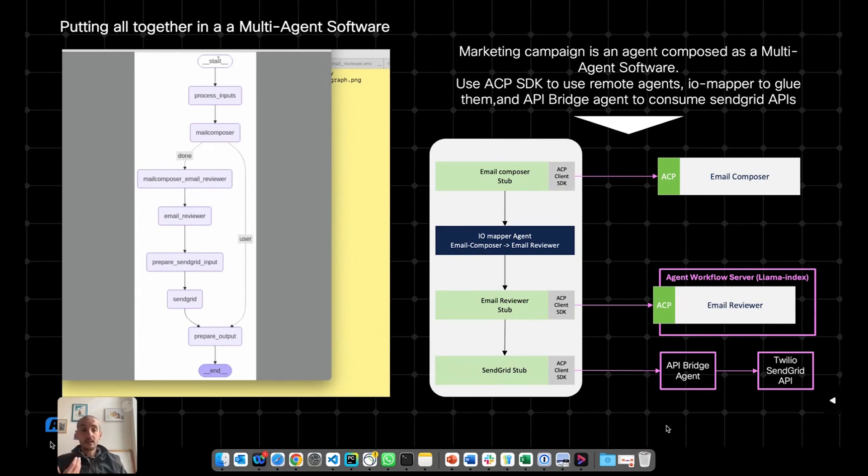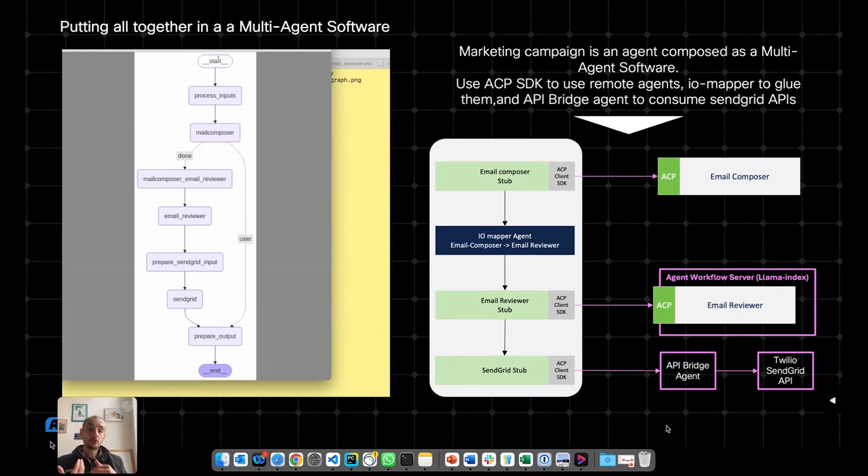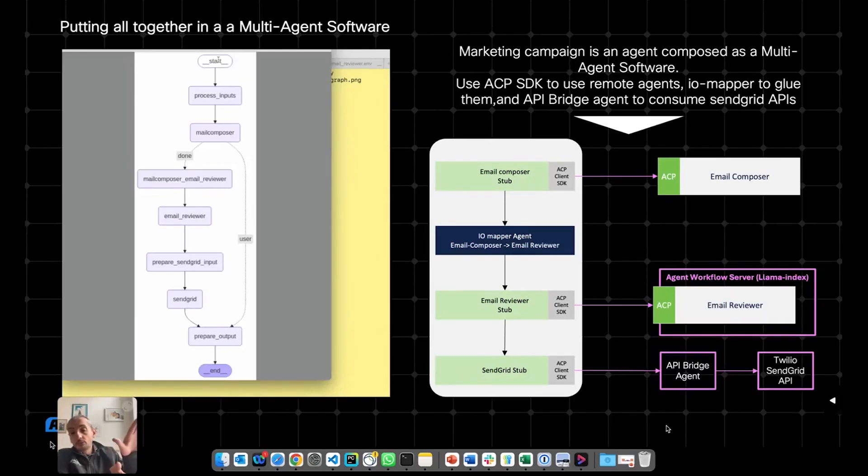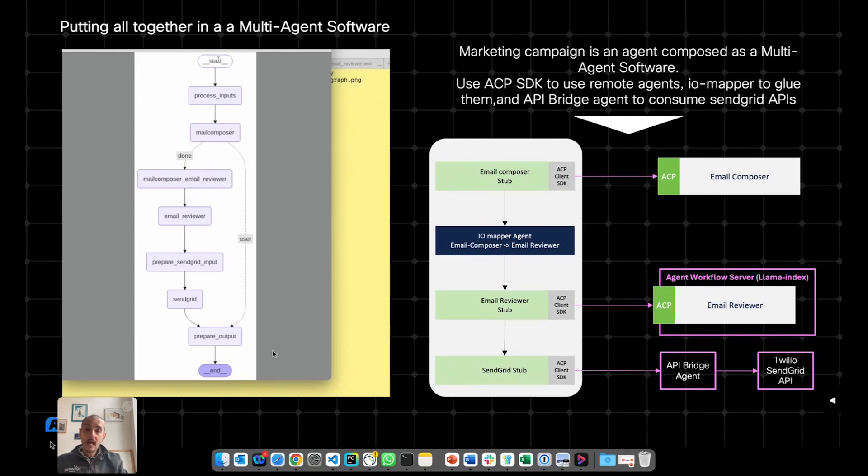So on one side, you can talk to the agent by sending natural language requests, for example, to send emails, while the API Bridge Agent will convert this to the actual calls to the remote service. And by the way, in this case, it supports one API, but it could support many of them if configured.